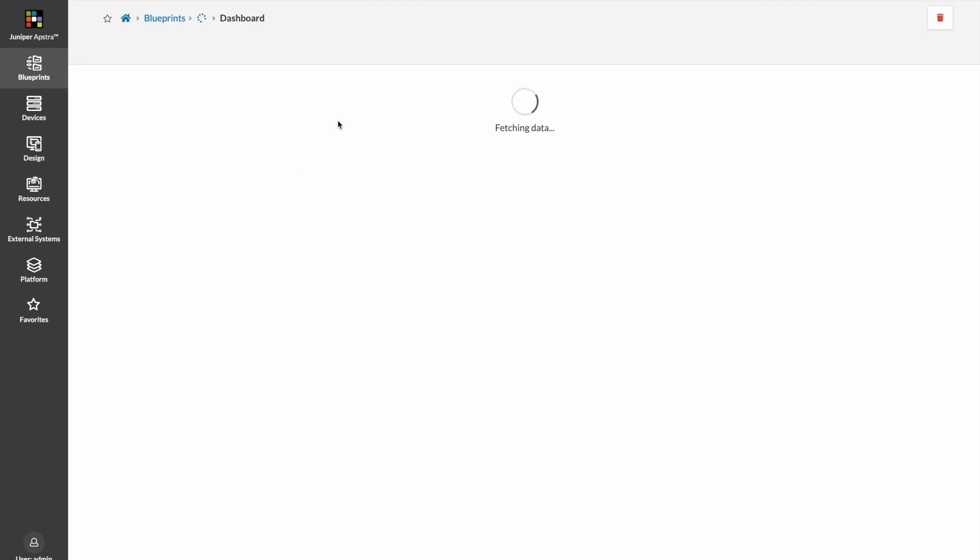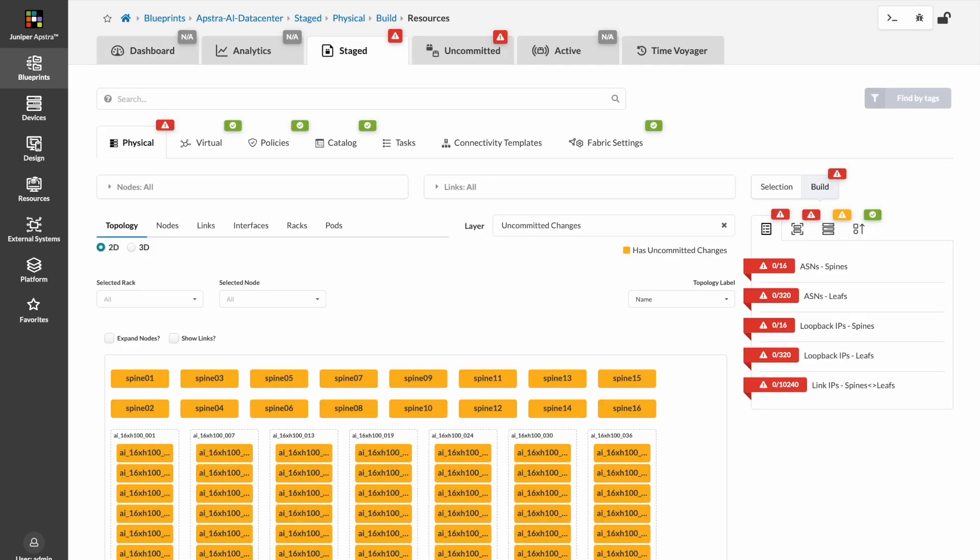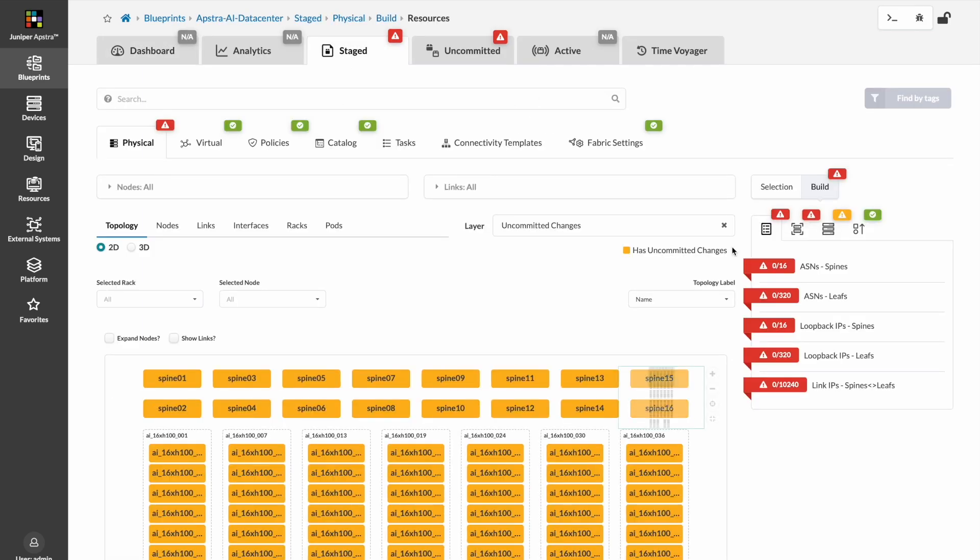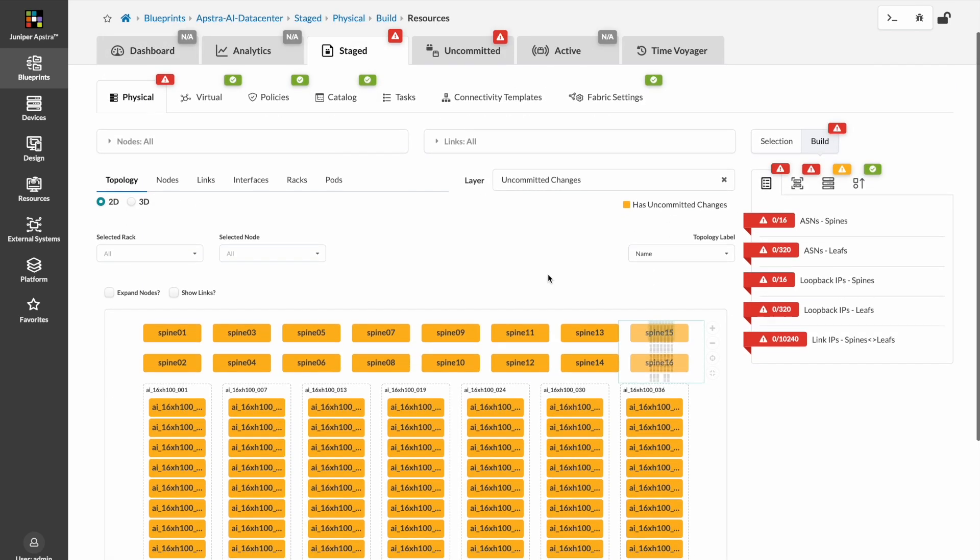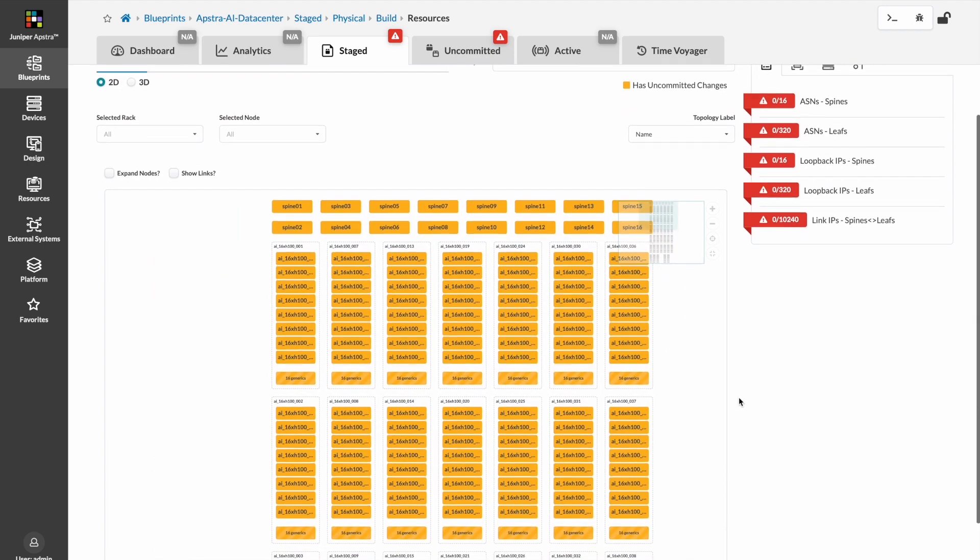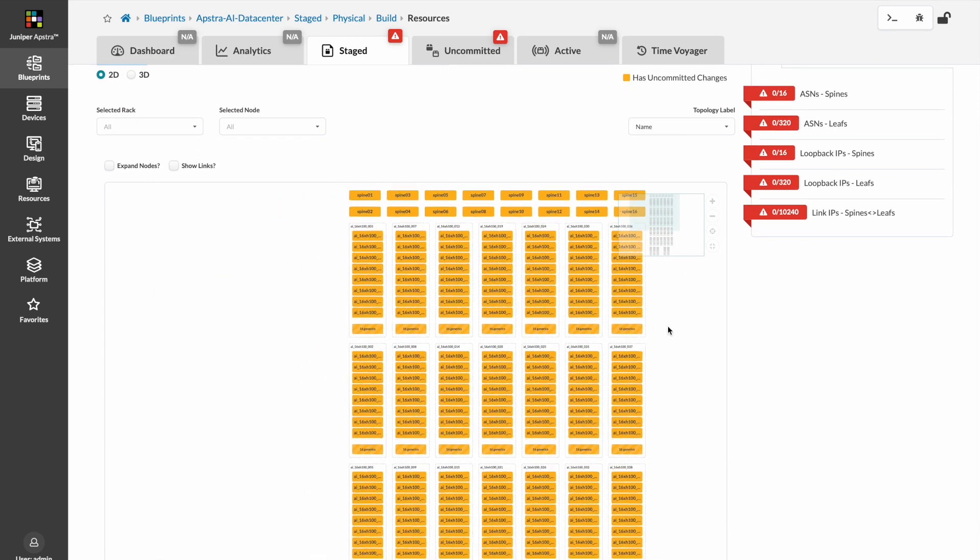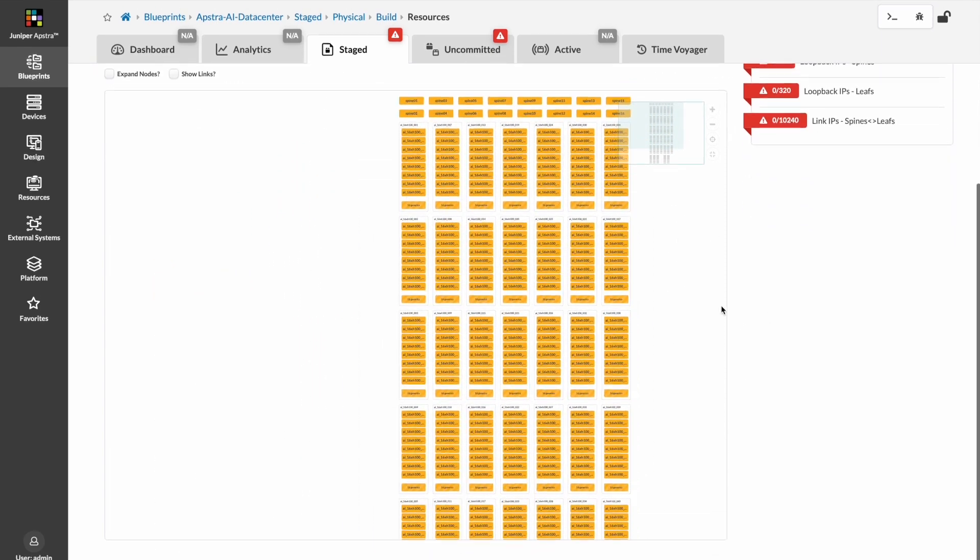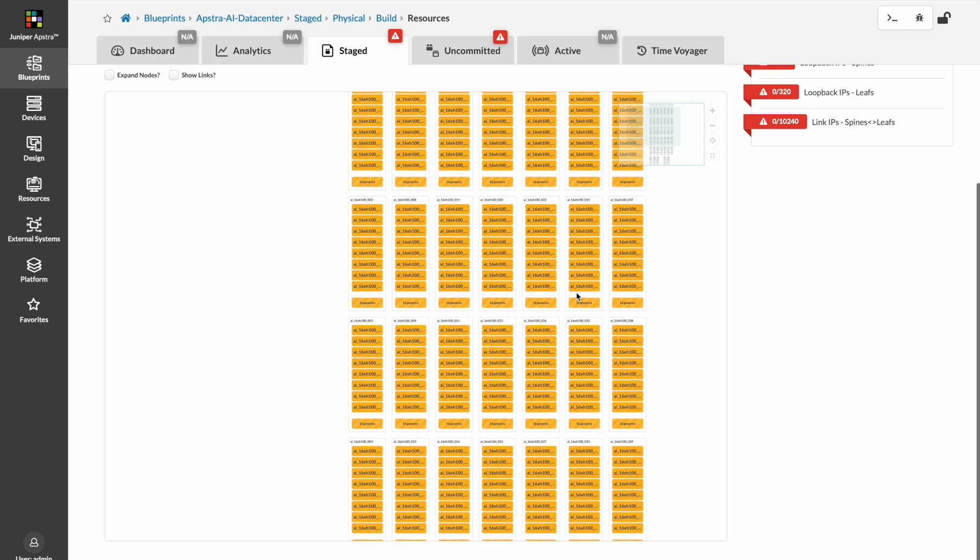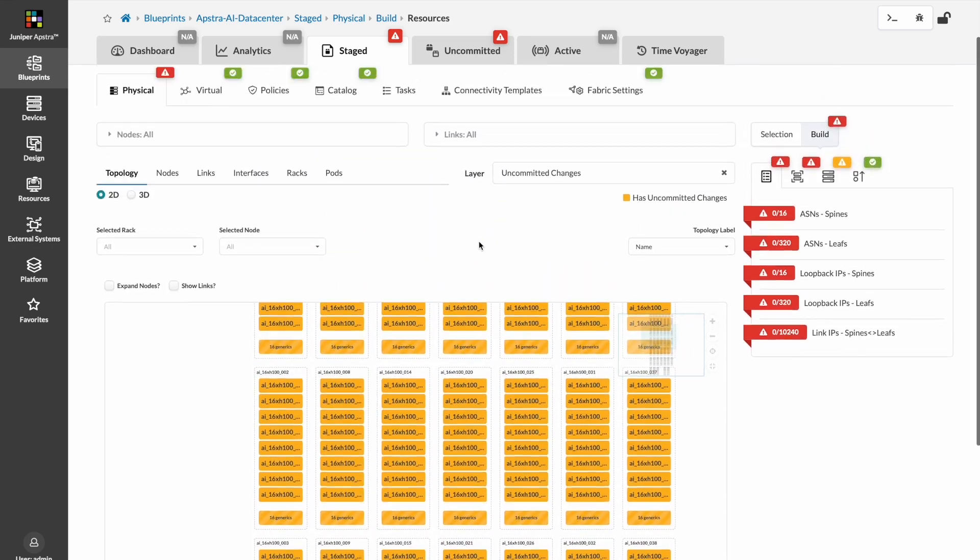Let's hop into the blueprint and take a look at what we've done. We can see our positively massive 16-spine AI ready data center here in our staged configuration.